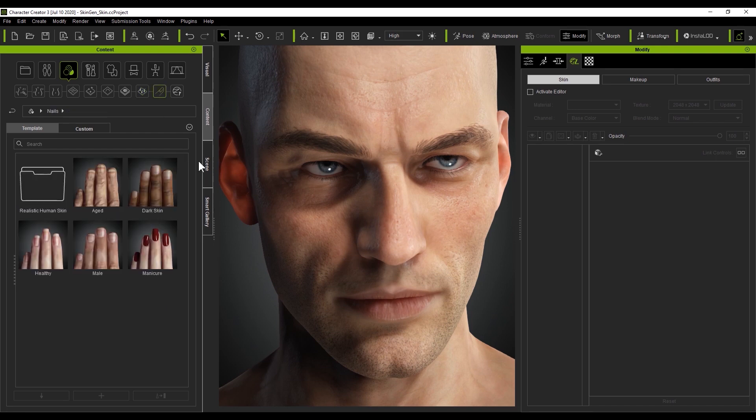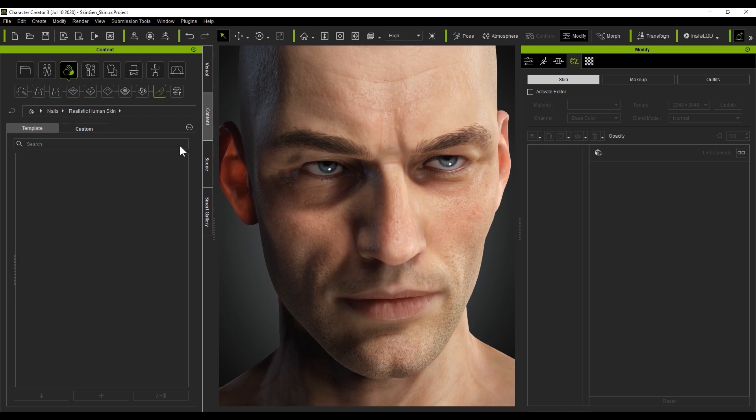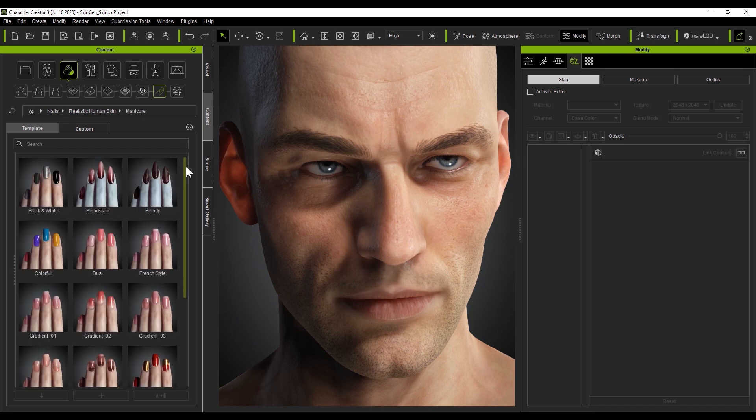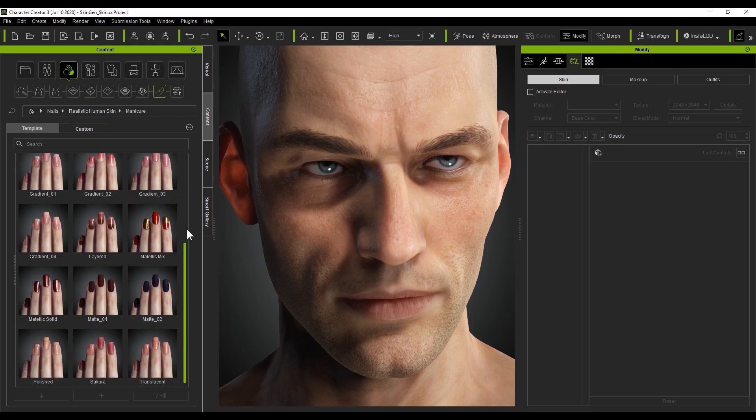Finally, we come to the nail folder, which contains, you guessed it, all the templates that you can apply to your nails to make them look cracked, broken, or absolutely fabulous.